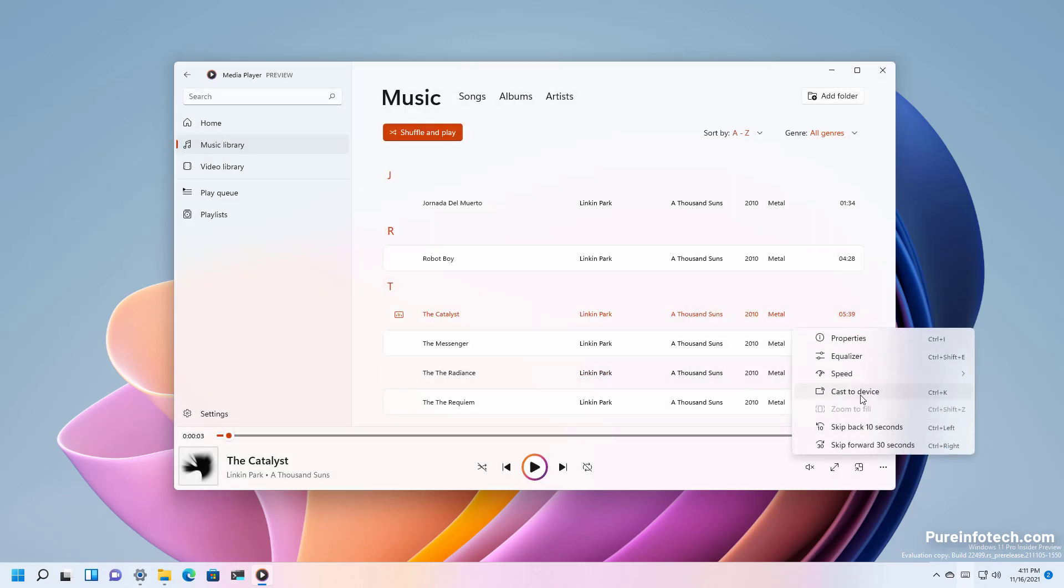You can also cast the content to another device if supported and there is also a zoom to fill but that's for video.